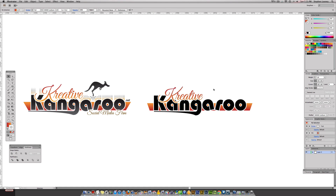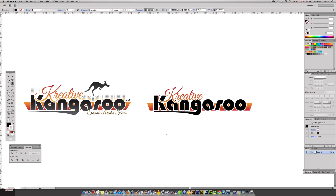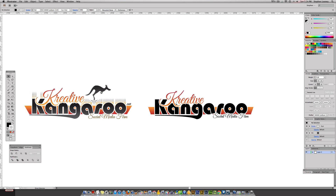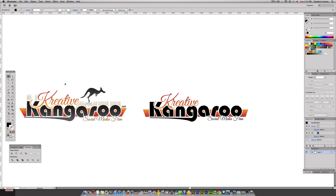The next thing we're going to do is type out 'social media firm'. I'm going to do the same exact thing — I don't want it to stand out by itself, I want it to be part of the logo but not an eyesore. So I'm going to copy and paste in the back, put a white stroke, increase the points, and change it to a round join instead of a miter join — you know, messing with these gives you different effects. It's a little bit too much so I'll lower that.